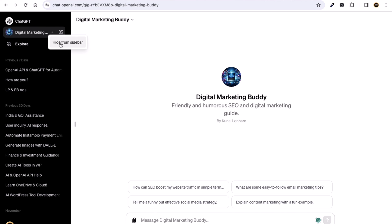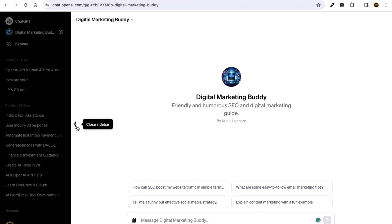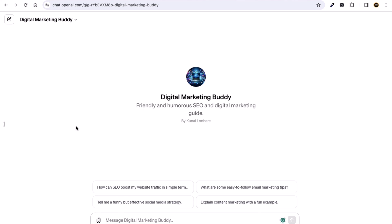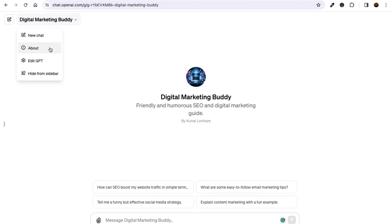From the three dots you also cannot edit it. So where can you edit your custom GPT? Just click on this scroll-down option and from here you will see the option to edit the GPT.